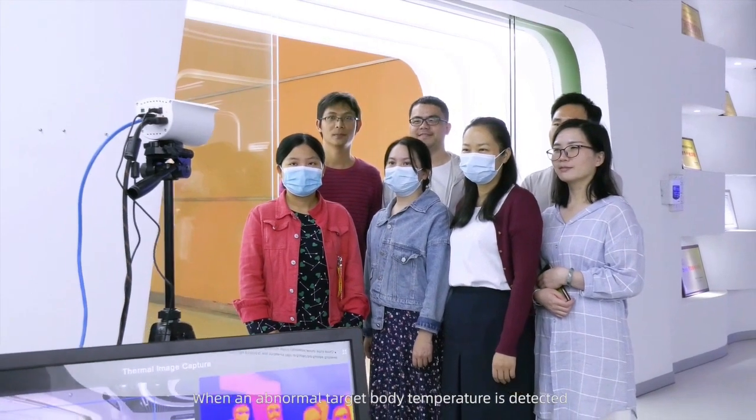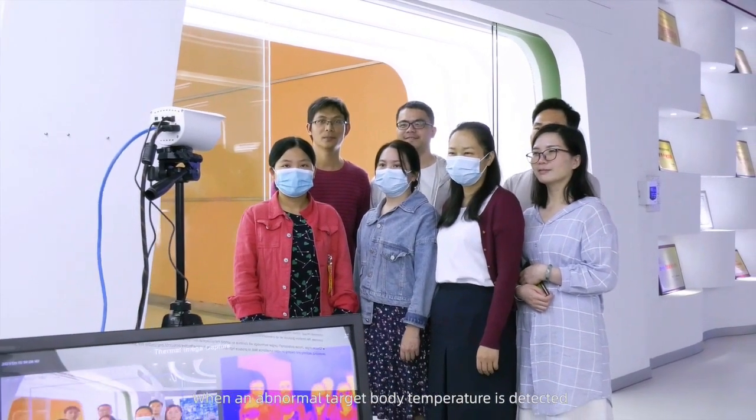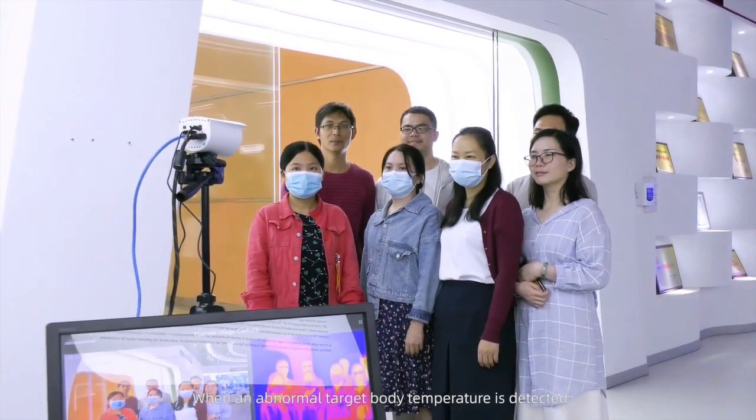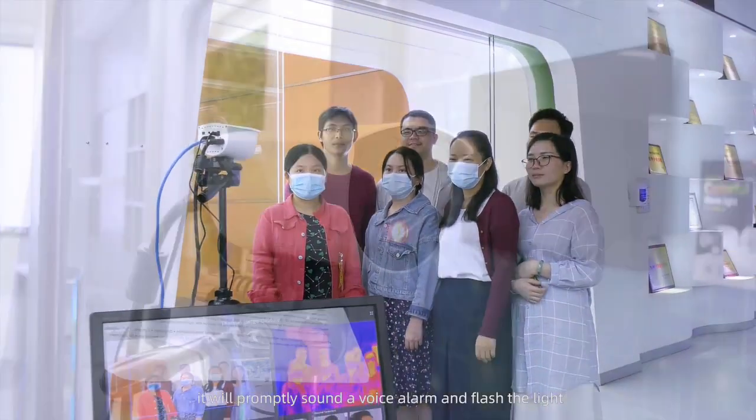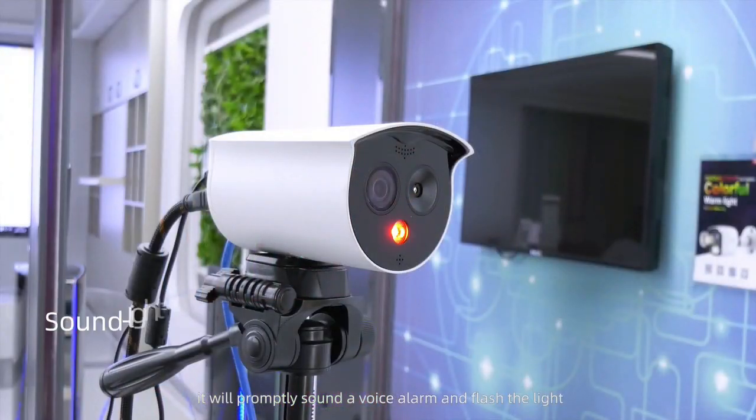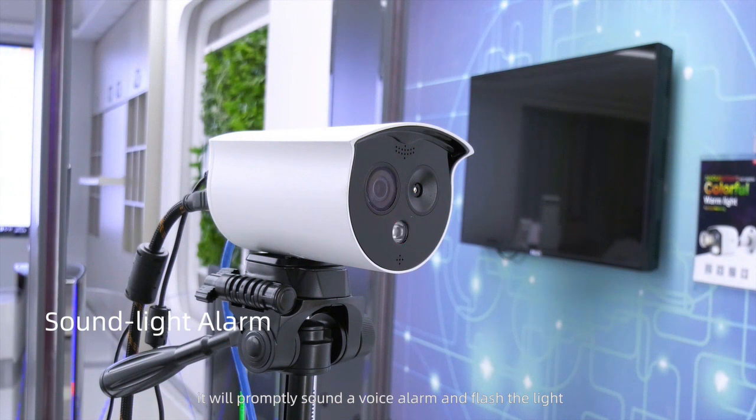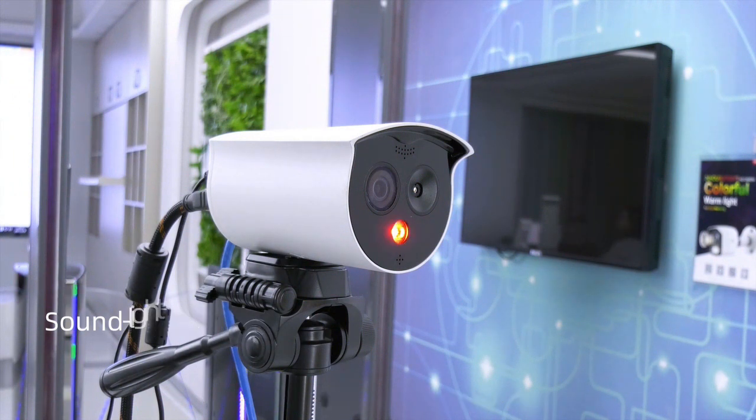When an abnormal target body temperature is detected, it will promptly sound a voice alarm and flash the light. Abnormal temperature.